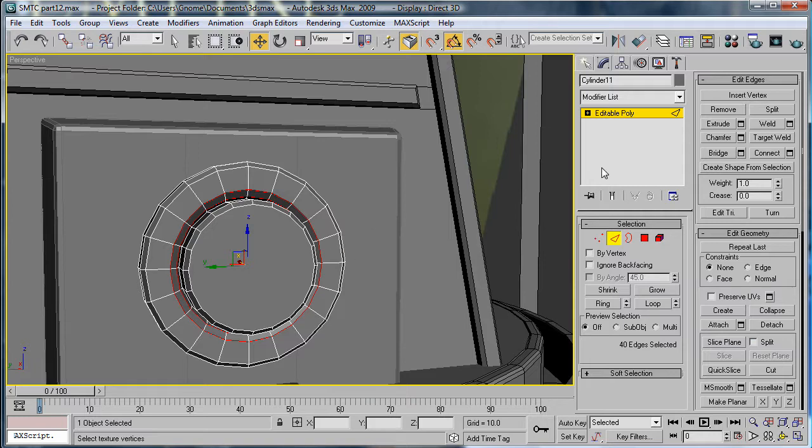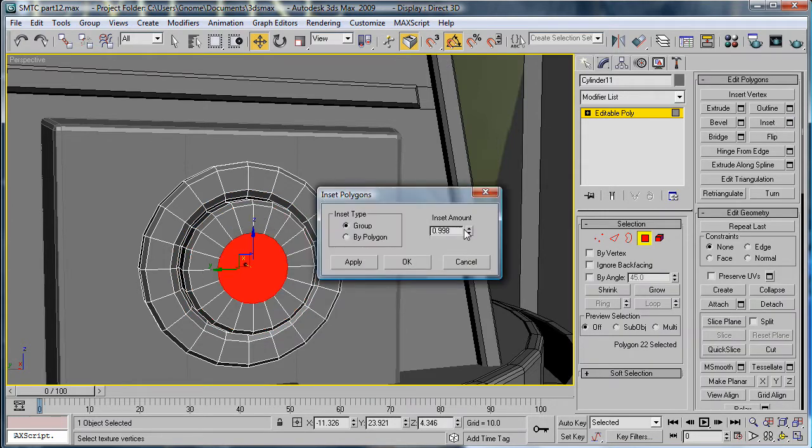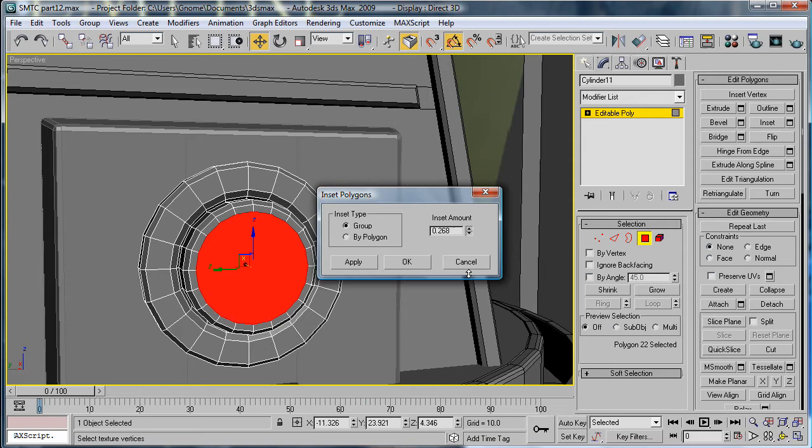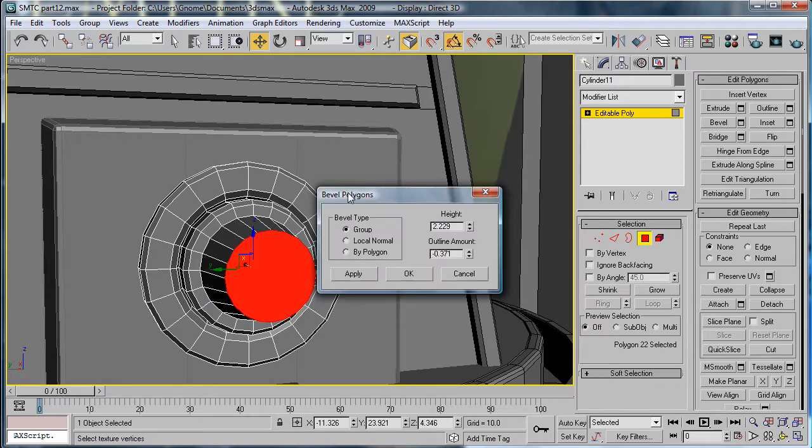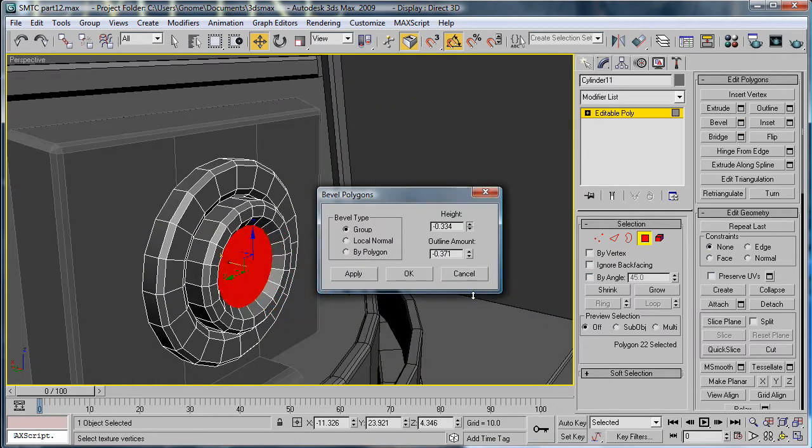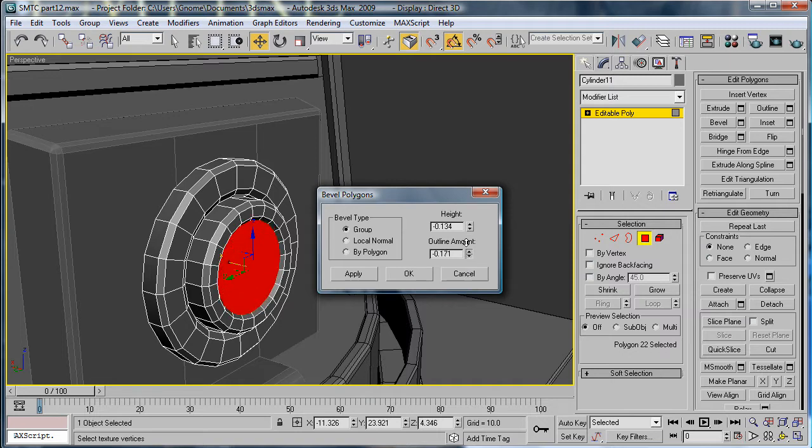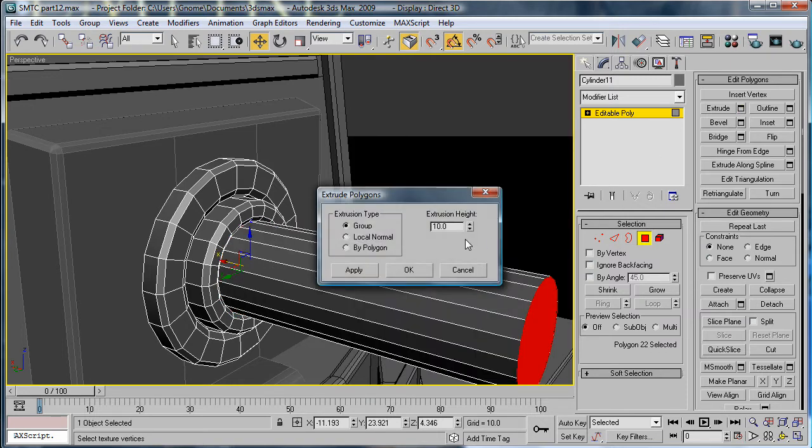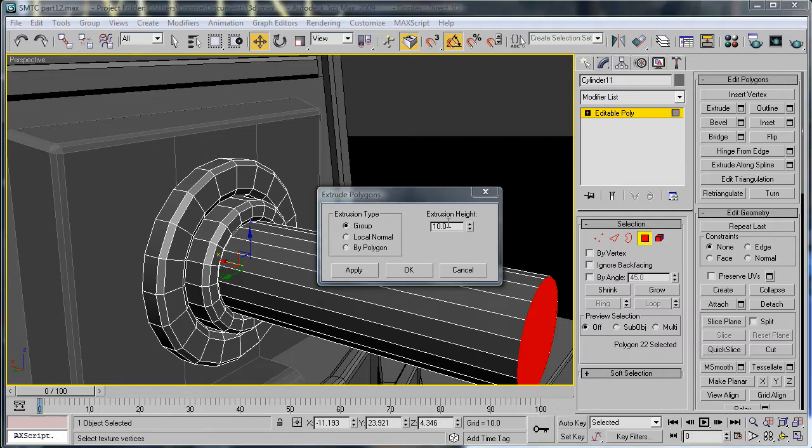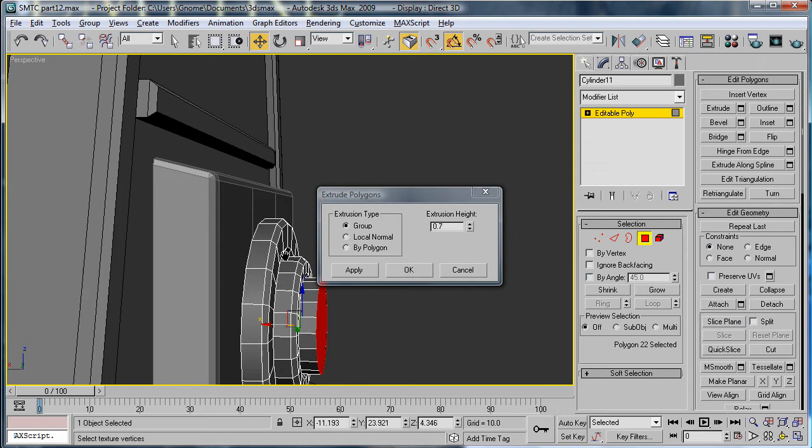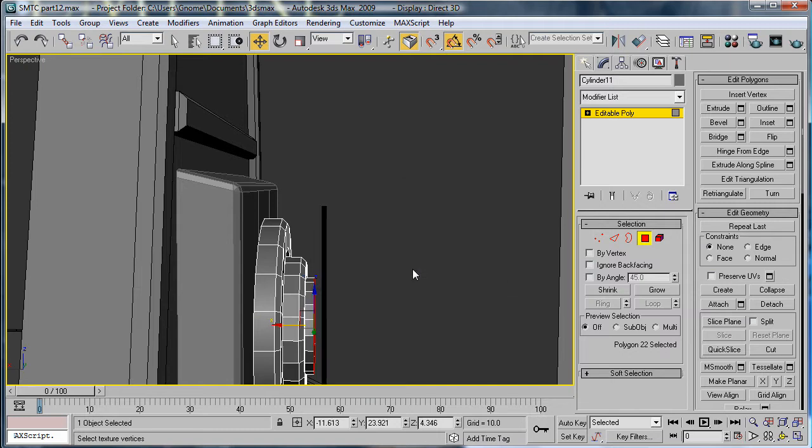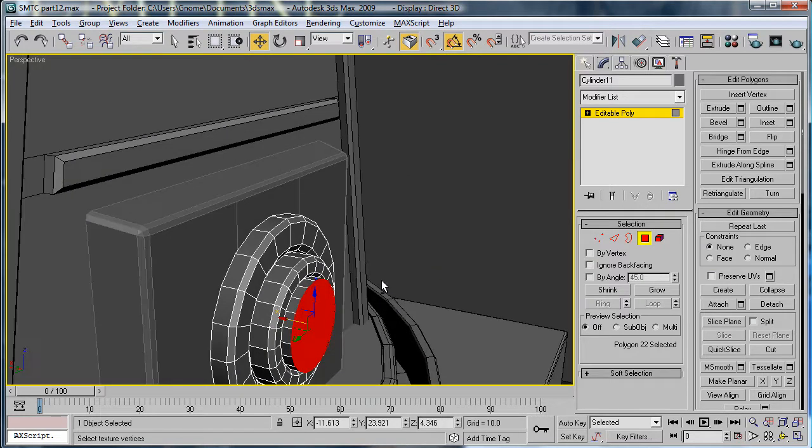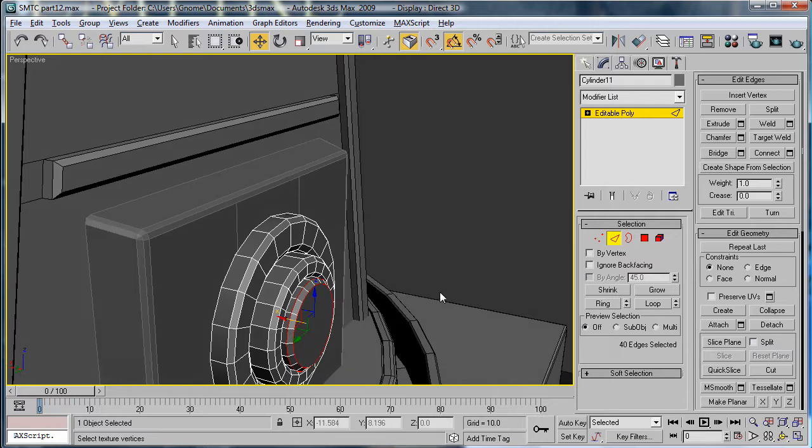Inset. Make the inset amount about 0.38. Bevel it back in. Extrude. You're going to want to extrude about 0.42. Select those edges and chamfer them. OK.